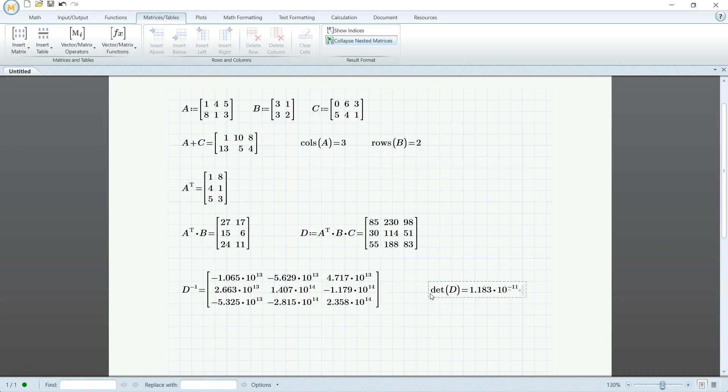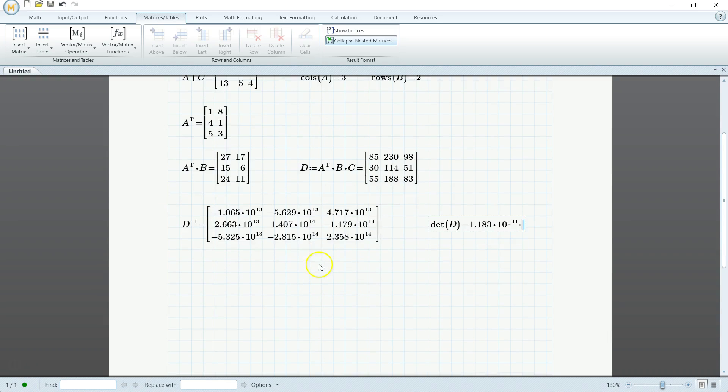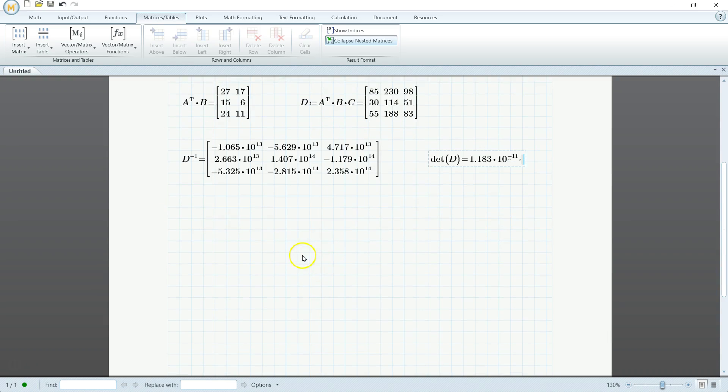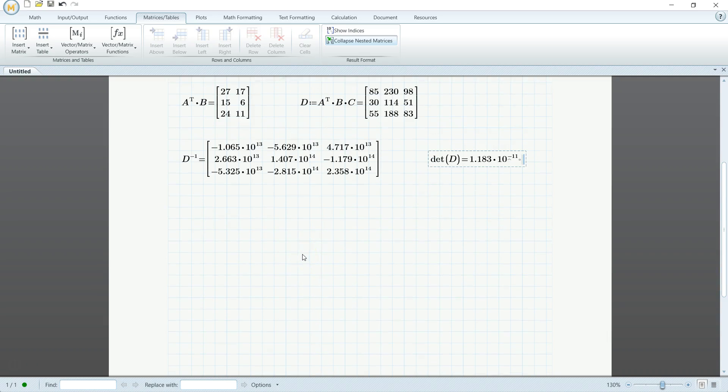So we can use these, like the inverse, and some of our multiplication to solve a set of linear equations. I know Mathcad has the solve block, given and find, but we can use matrices to solve our linear equation.